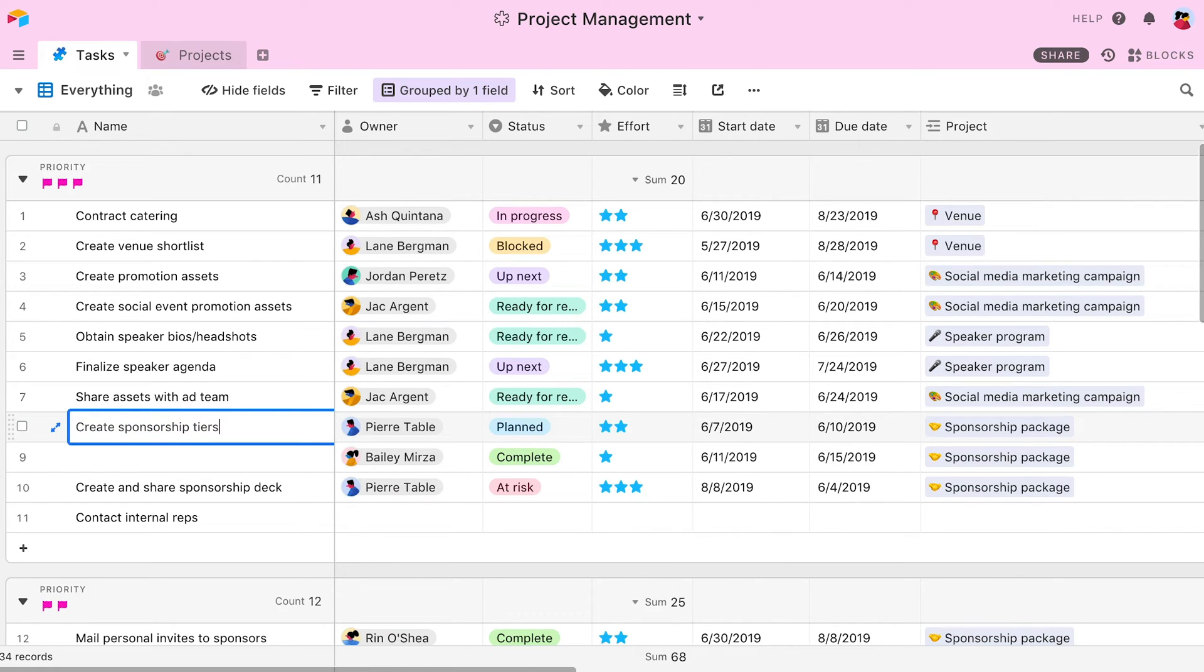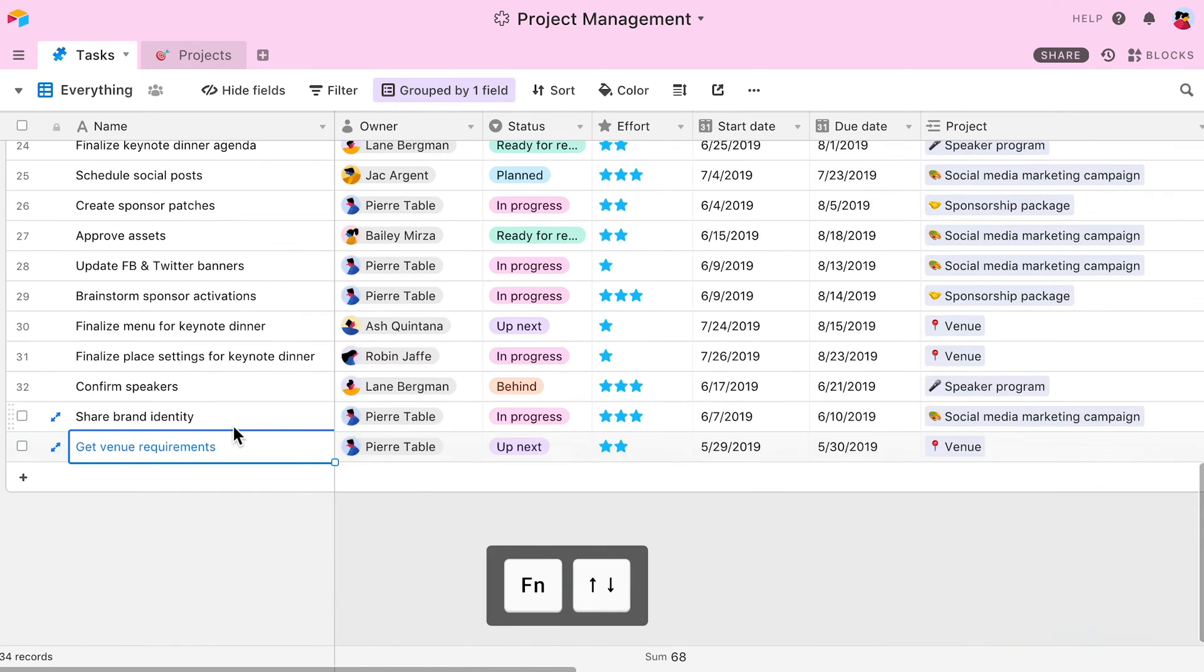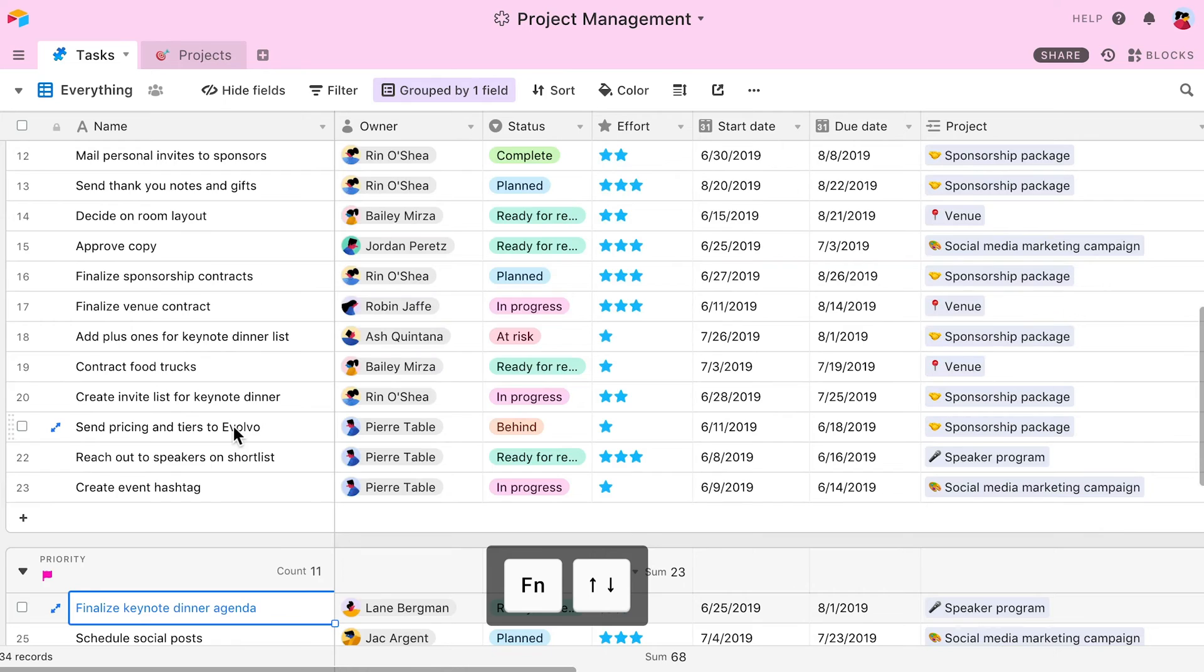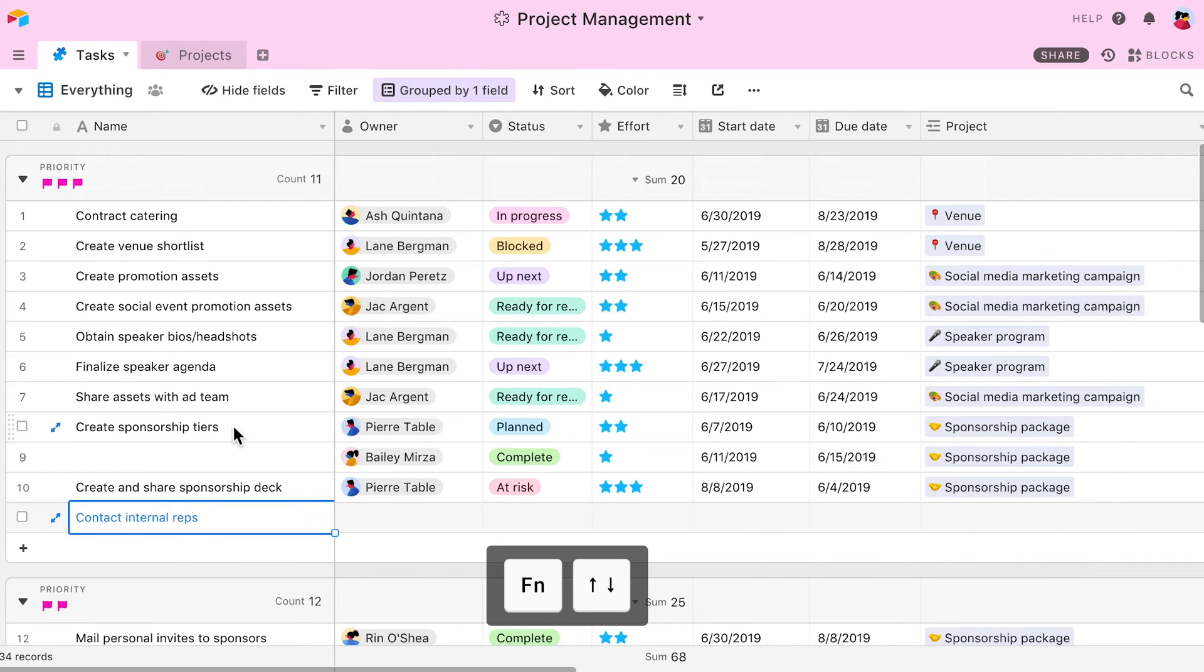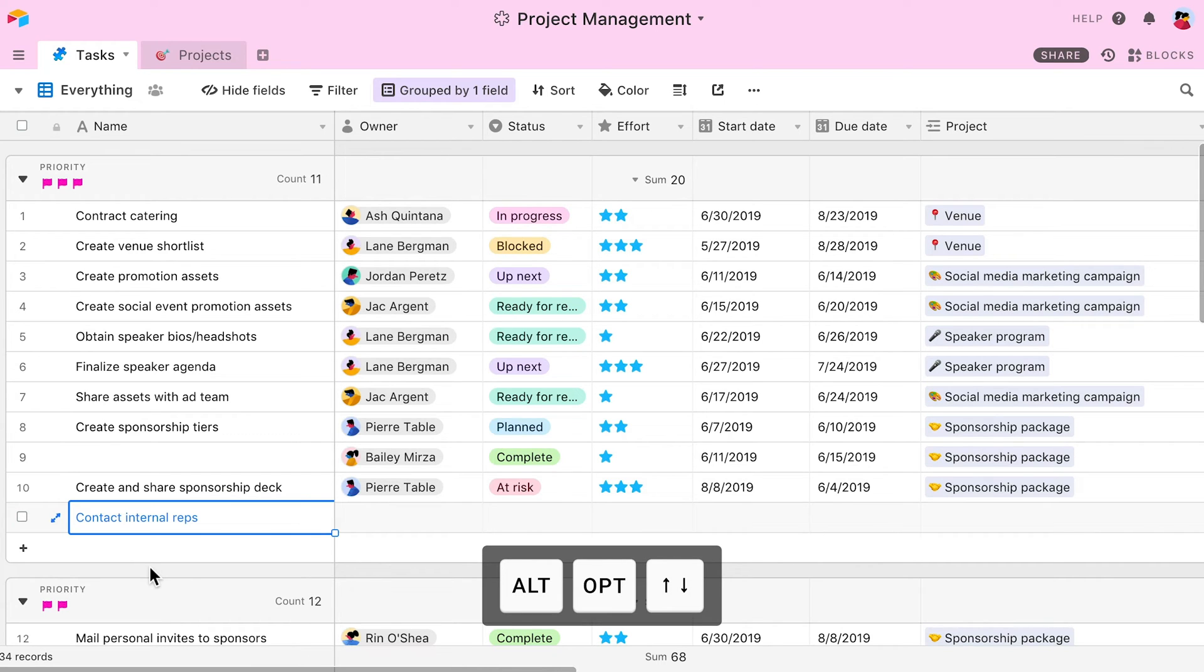There are also a number of shortcuts that can be used to navigate through your grid view. For example, pressing the function key with the up or down arrows move you up and down in the view. To scroll to the left or right, select a cell and use Alt, Option and the up and down arrows.